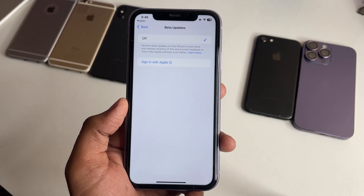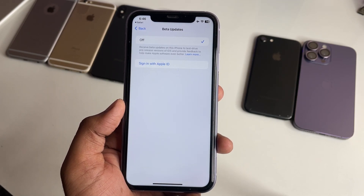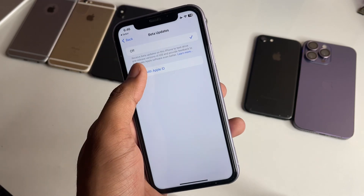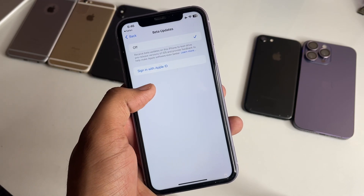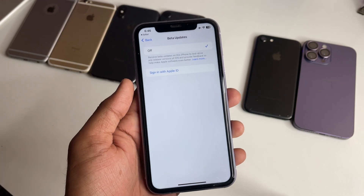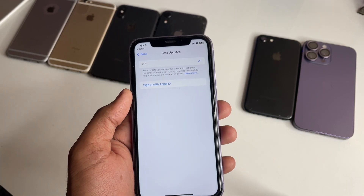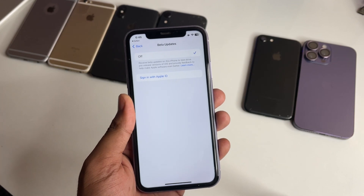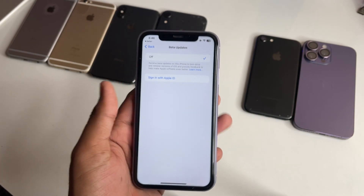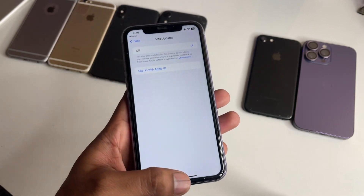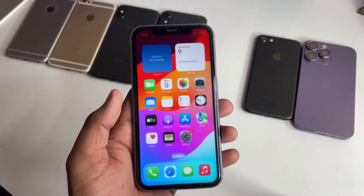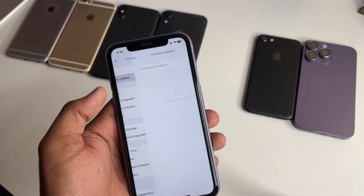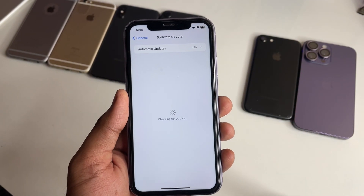Wait for at least four seconds. It may ask you to sign in with your Apple ID, and you will see it showing the beta update. My internet connection is a bit slow, but in your case it will load fine. Then open Settings, open General, and open Software Update.